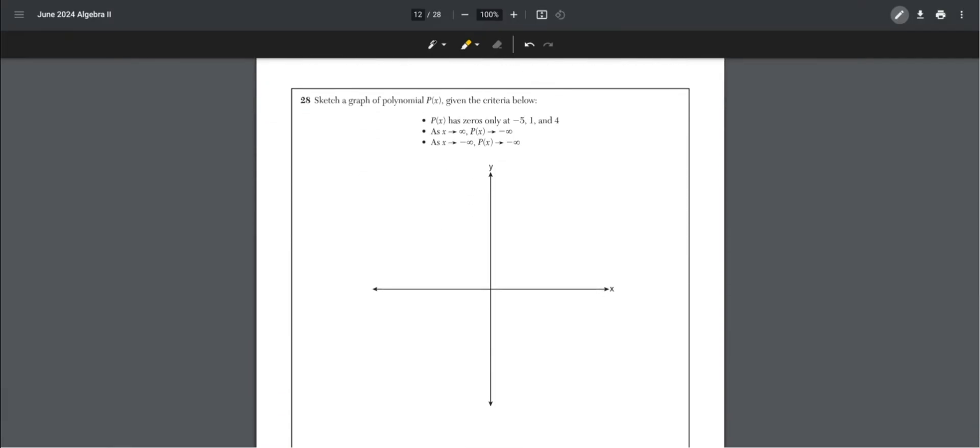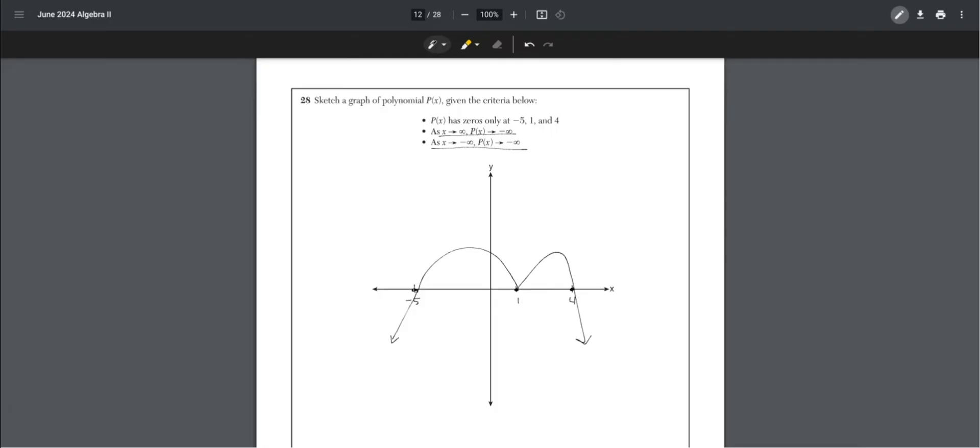Number 28. Sketch a graph of polynomial p of x given the criteria below. They give us the zeros at negative 5, 1, and 4. As x approaches infinity, p of x approaches negative infinity, so it's going down. As x approaches negative infinity, p of x approaches negative infinity, so it's going down. This is what our graph will look like.